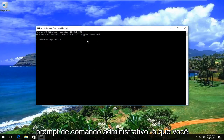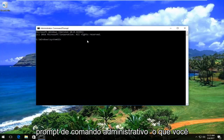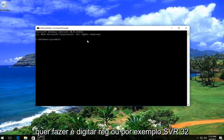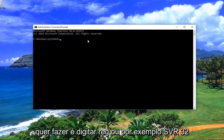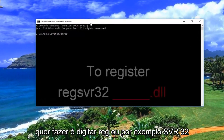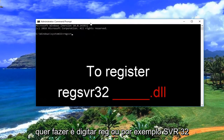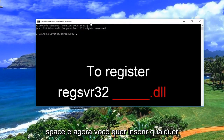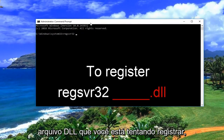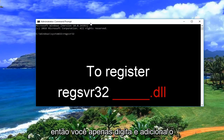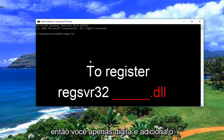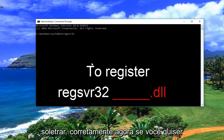Now that we're in the administrative command prompt, what you want to do is type in regsvr32, then a space, and enter whatever the DLL file you're trying to register — just type the name and add .dll at the end. Make sure you spell it correctly.